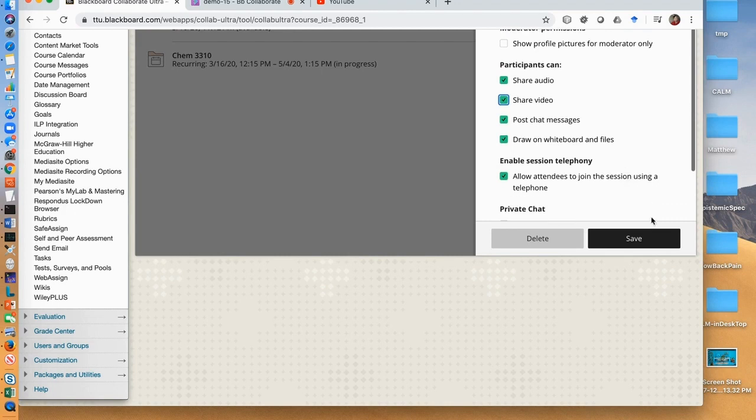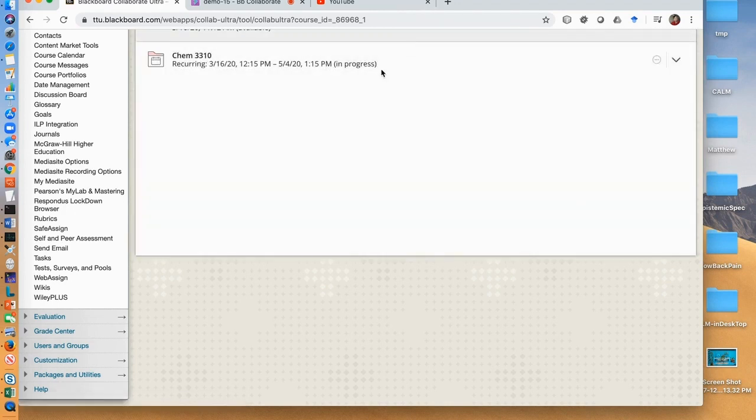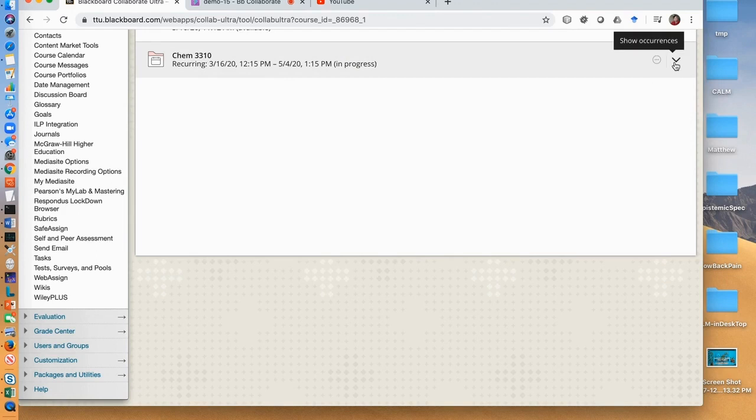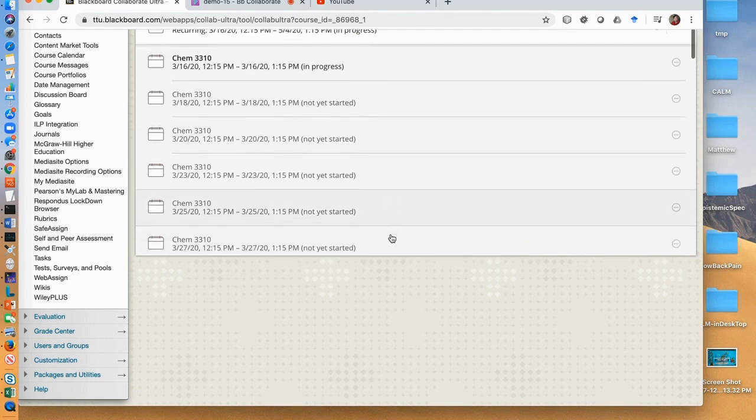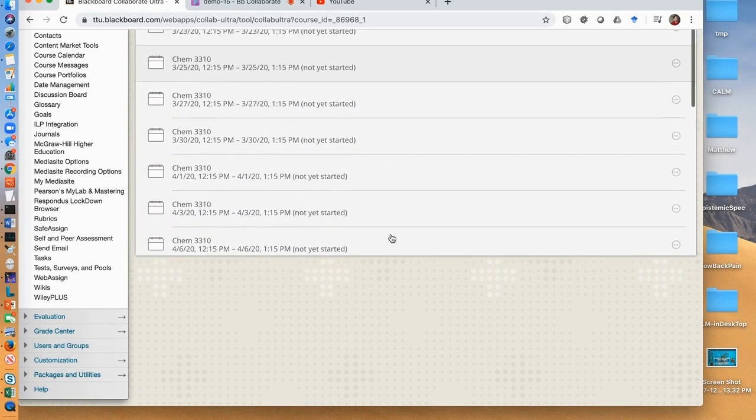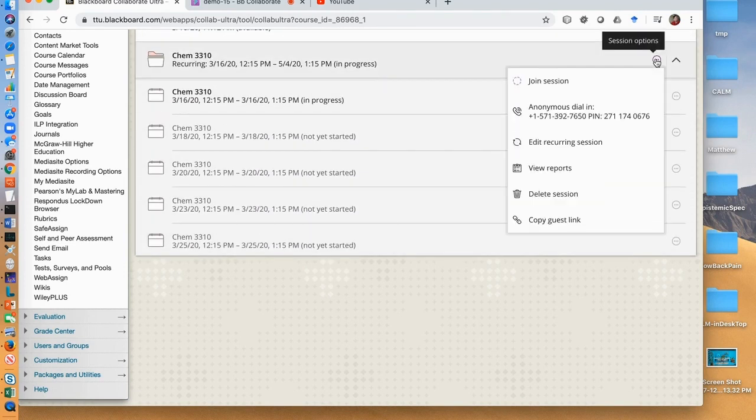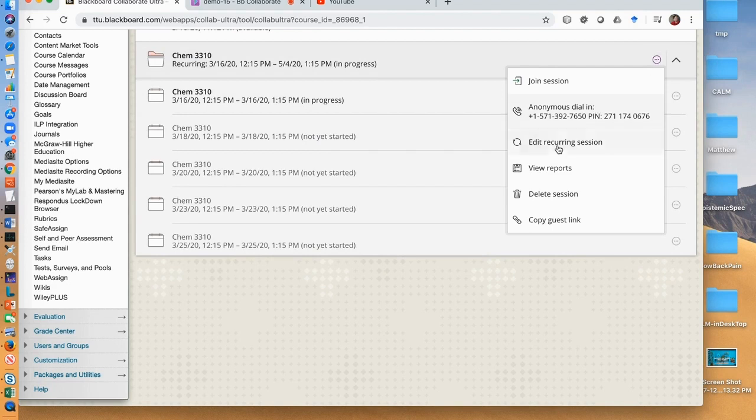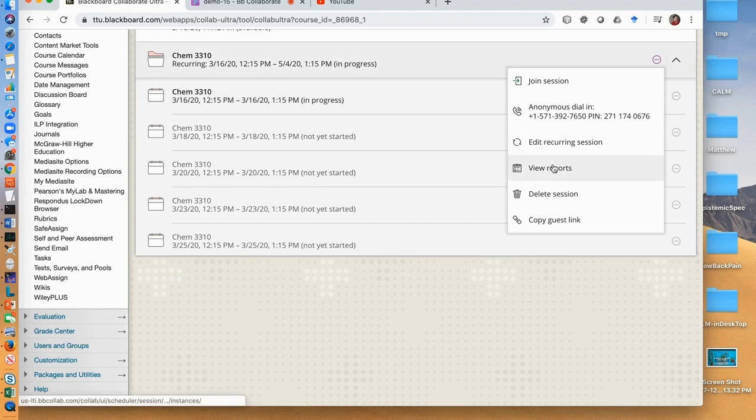Now click save. You will have your session ready and is shown here. When you click this, you will see all individual sessions. By clicking this icon here, you can see editing recurring sessions or edit settings if it is a single session. You can change your settings here.